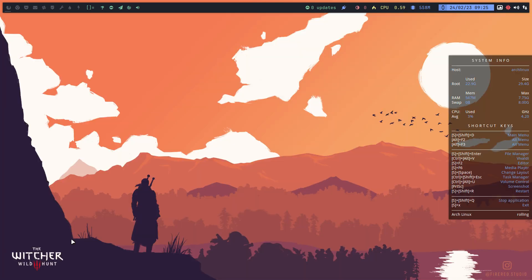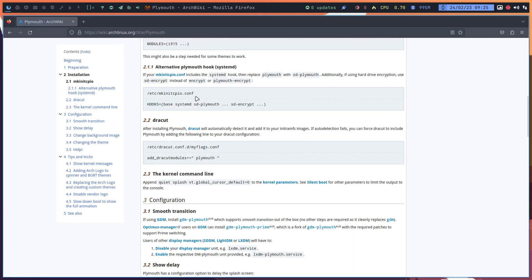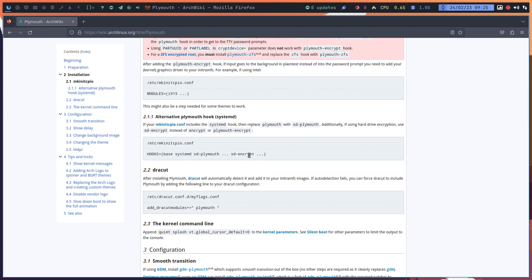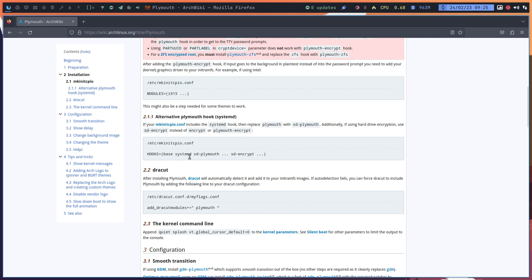I read the Arch wiki — I went to archlinux.org, Plymouth page. Since this is a Riser system, I should skip to the part that says if you are on systemd, you should add 'sd-plymouth' in mkinitcpio.conf after 'base' and after 'systemd'. So it's systemd then Plymouth — not just Plymouth on its own, that's for GRUB.